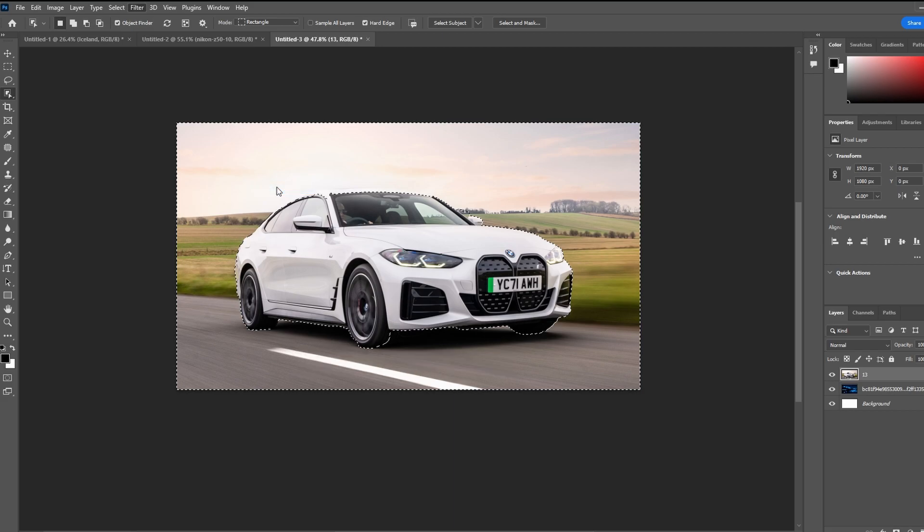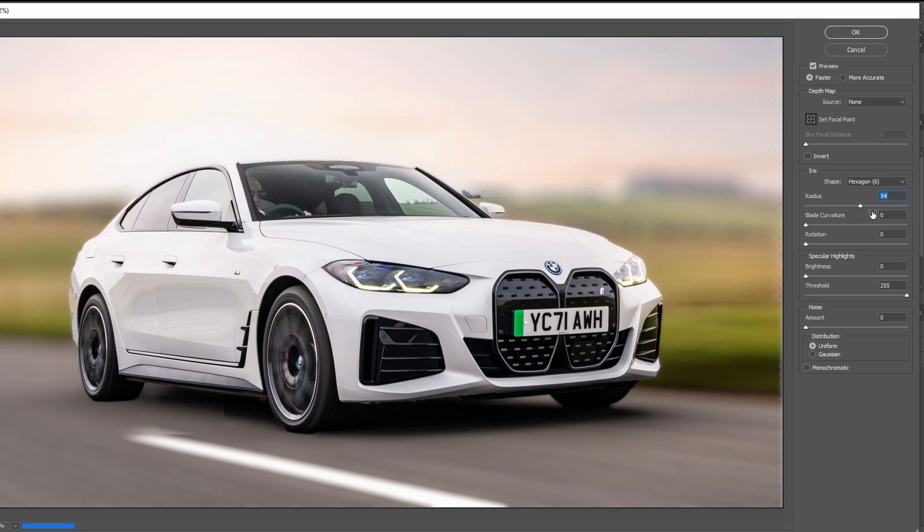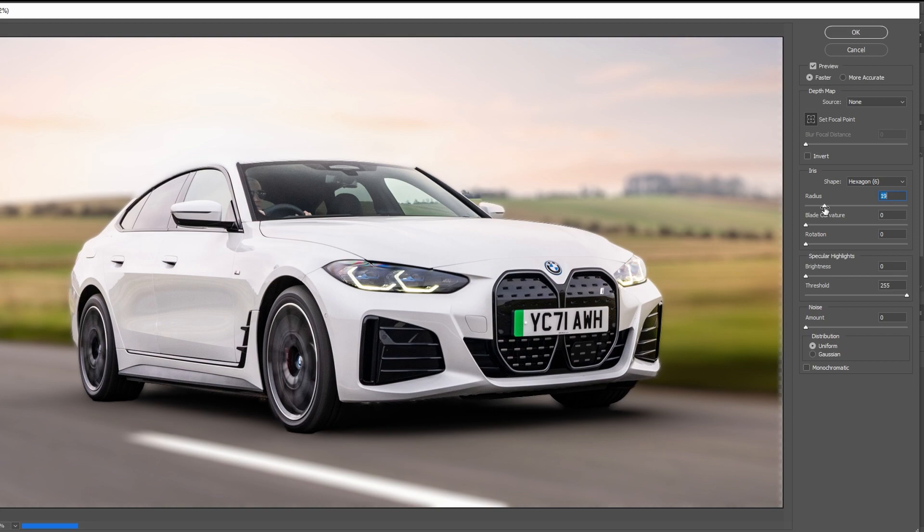In the Lens Blur settings, adjust the radius amount to control the intensity of the blur background. Click OK to confirm the changes and apply the background blur.